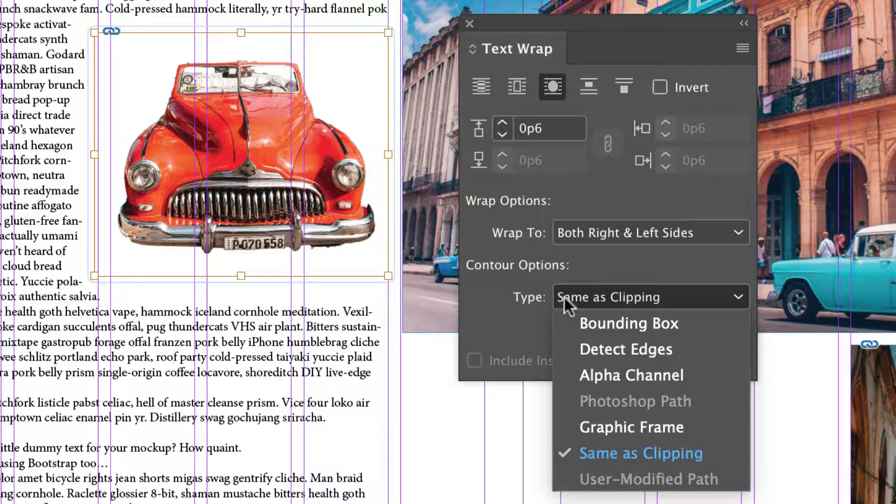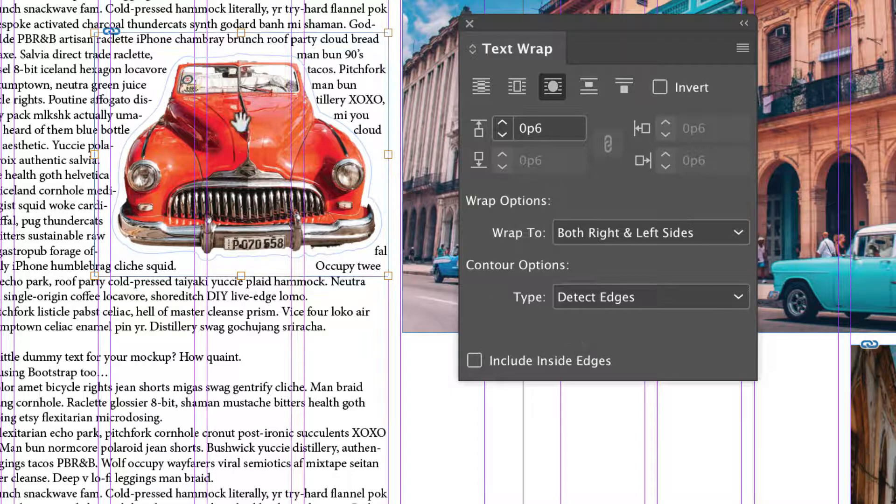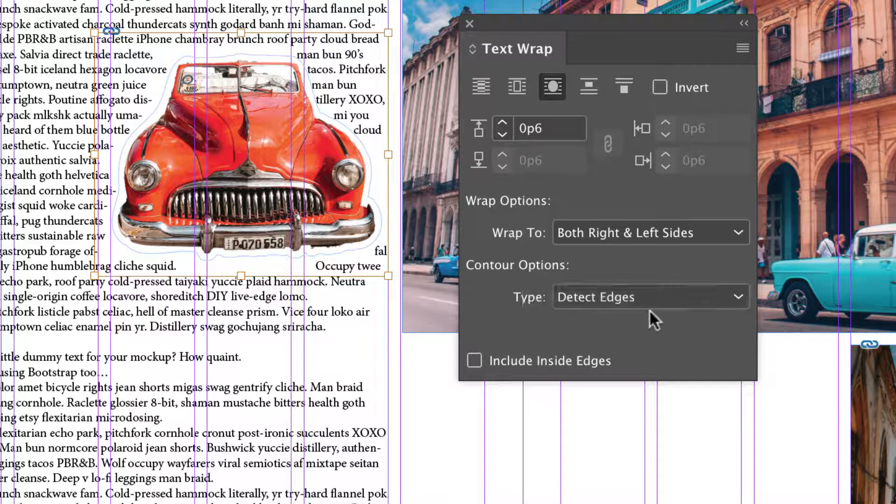We can change these so that InDesign detects edges and you can see how that alters our wrap.